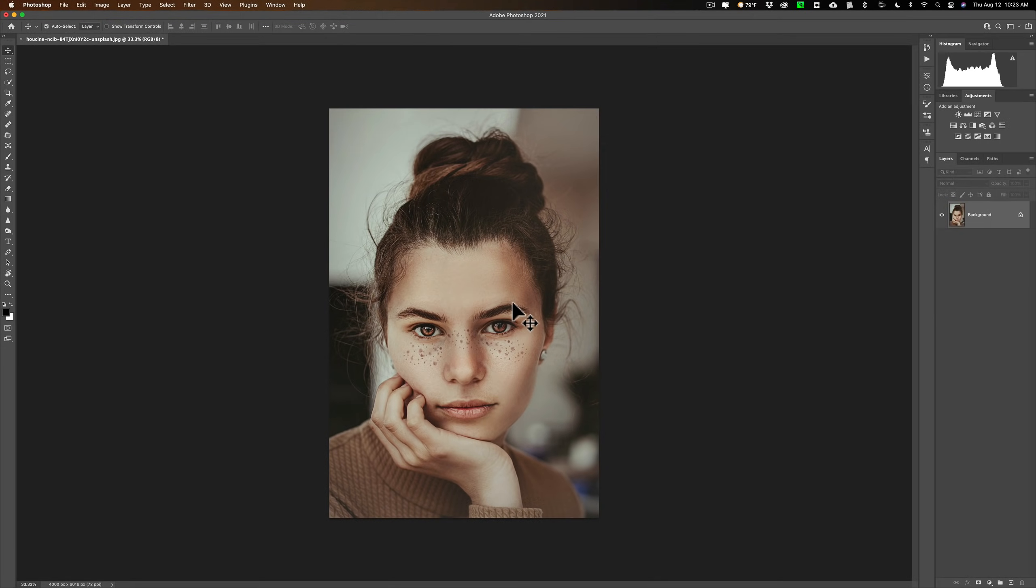We're going to be working on this image that I downloaded from Unsplash.com. You can see it has a nice little color grade color cast to it. I like it as is, but I think it's a great image to use to demonstrate what you can do with levels.